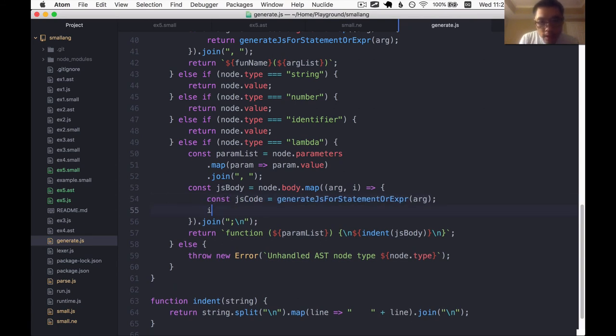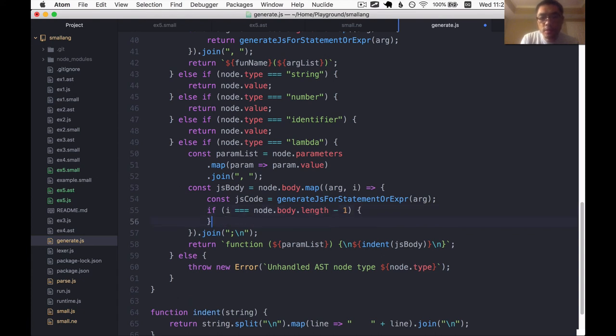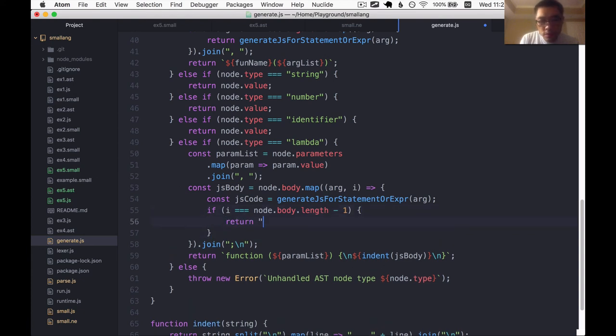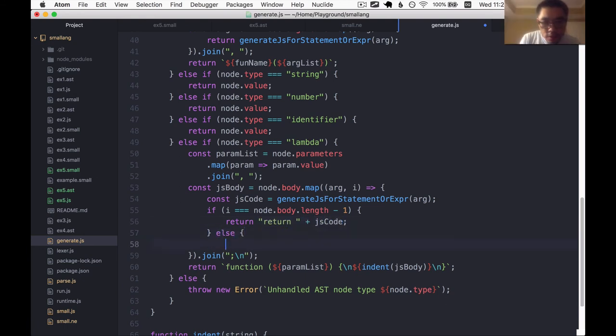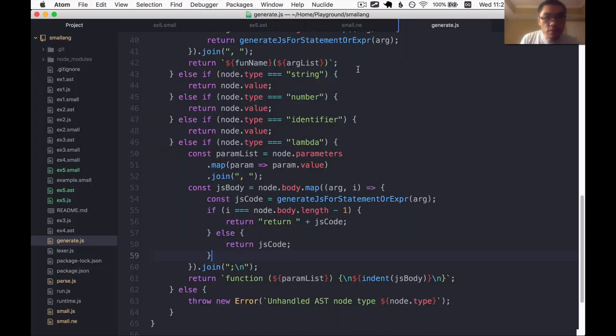If it is, that means it's the last statement of this bunch. We're going to slap the word return in front of it. But if it isn't, we're just going to return that JS code as is. See if that works. That seemed to work. And I think this is probably runnable.